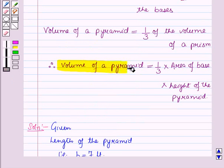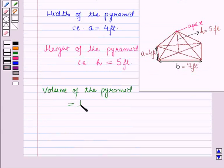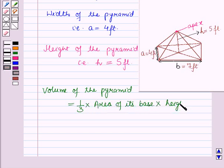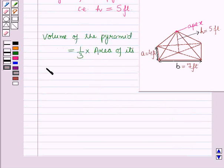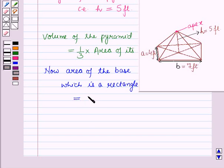From the key idea, we know that volume of a pyramid is equal to 1/3 into area of its base into height of the pyramid. Now, the area of the base, which is a rectangle, is equal to length into width. Length is 7 feet and width is 4 feet, so the area of the base is equal to 28 square feet.